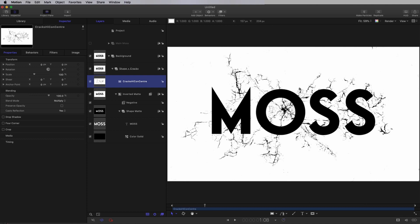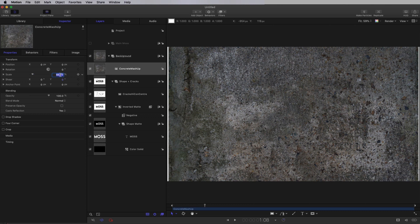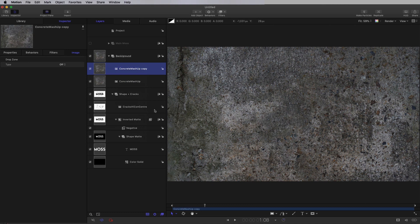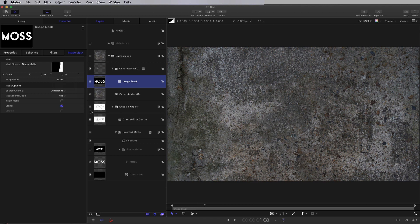Then I'm going to come up to the main background layer itself. Come to Import and I'm going to import this concrete mashup texture. Then we just need to scale it up until it fits the frame, so let's go for 70. Then let's duplicate it — right-click Duplicate. I want to add an image mask to this second layer, and I'm going to use my Shape Matte as the source, setting the source channel to Luminance. Then come to Properties and set this to Multiply.